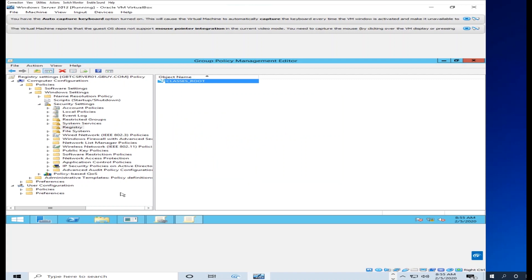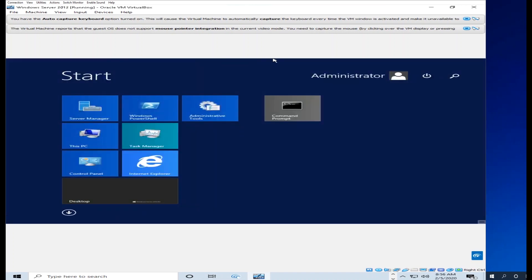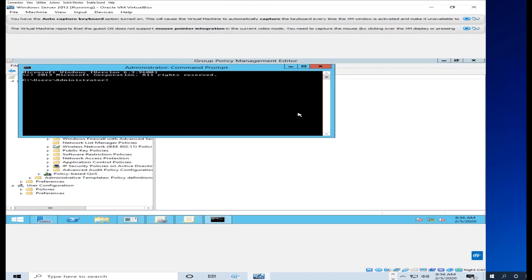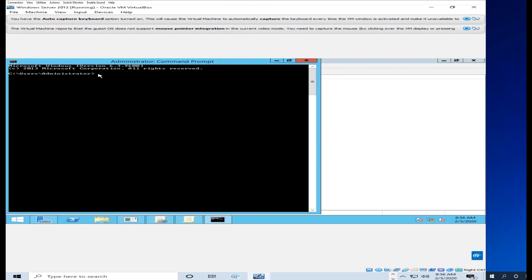I configured the computer configuration. The registry setting could be user configuration or computer configuration. When you use computer configuration settings, the machine will apply them. To see the effect, run GP update - the configuration will take effect after GP update.